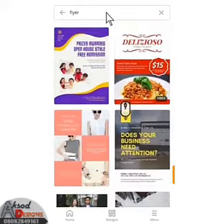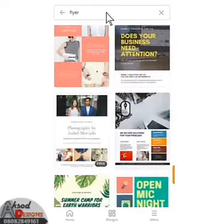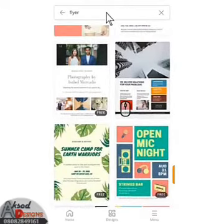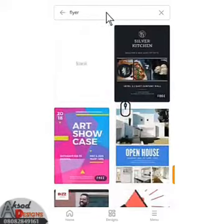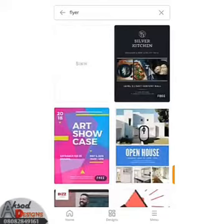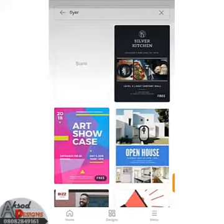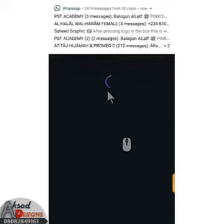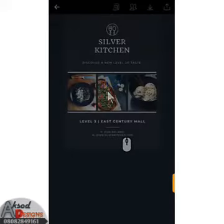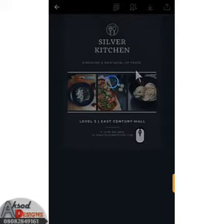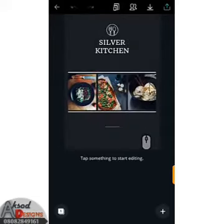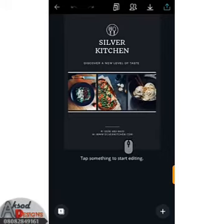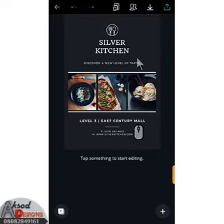Now we choose a template. Let's go with 'Silver Kitchen' — I'll click on that. After clicking on it, it will load the template.